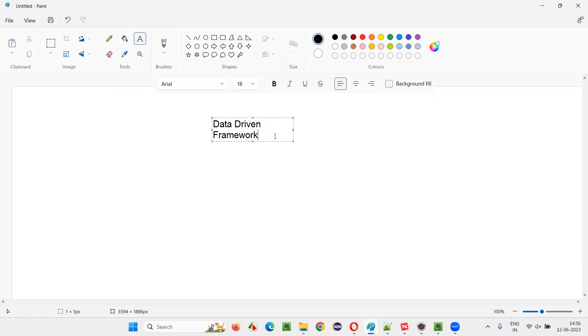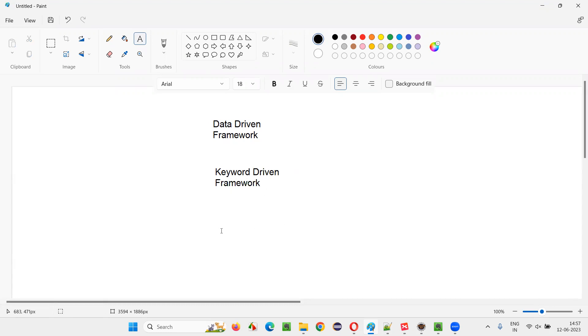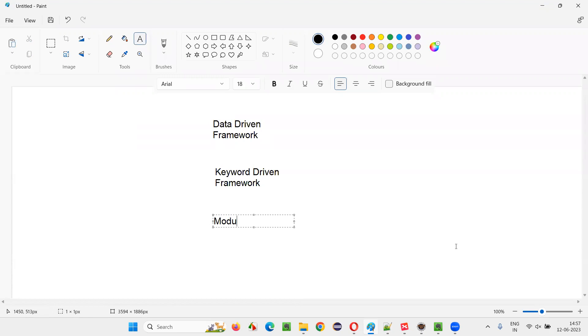And we also have some other types of frameworks like keyword-driven framework. Then we have other framework types. There are many framework types. I am just listing only a few for this example. Let's say modular framework.